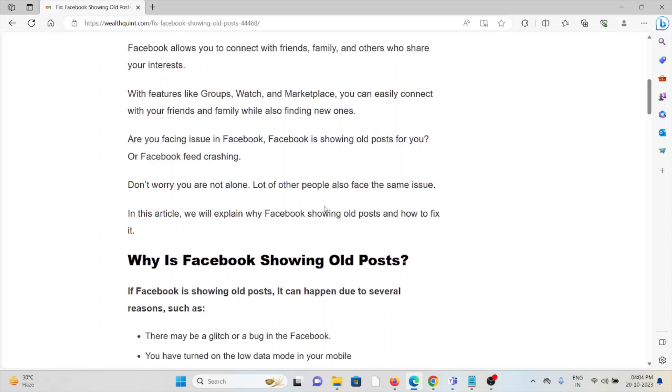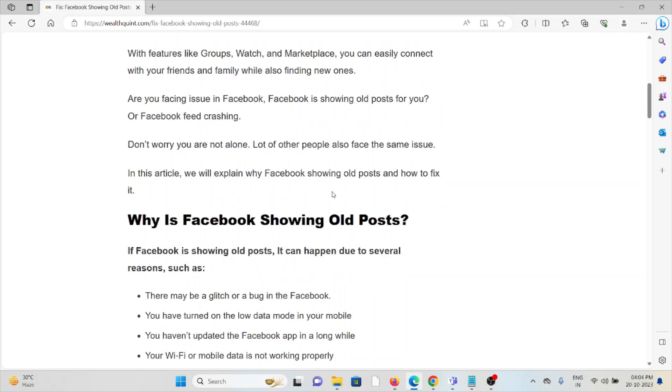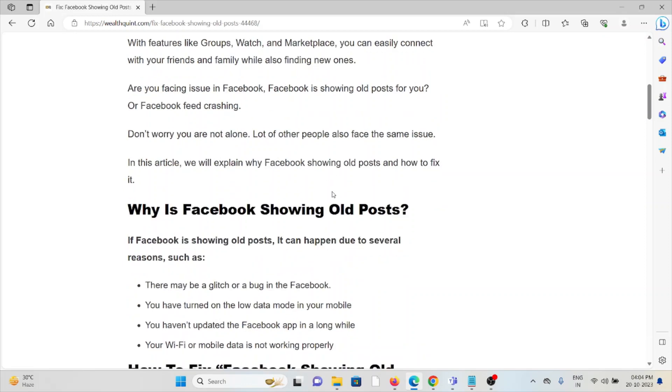Are you facing an issue with Facebook showing old posts or your Facebook feed crashing? Don't worry, you are not alone. A lot of other people are also facing the same issue.